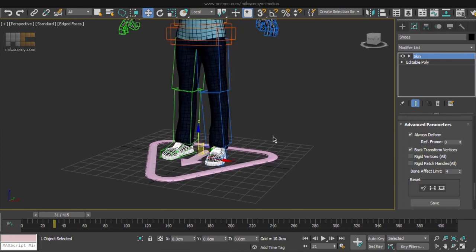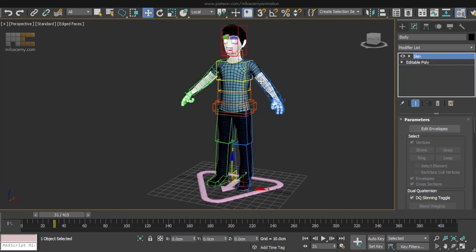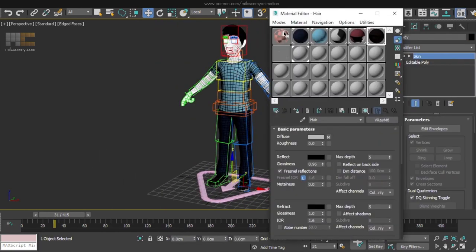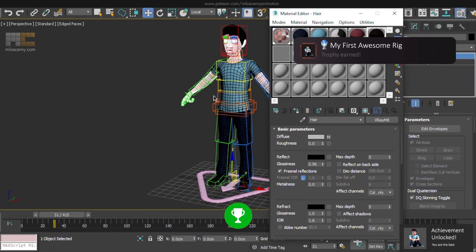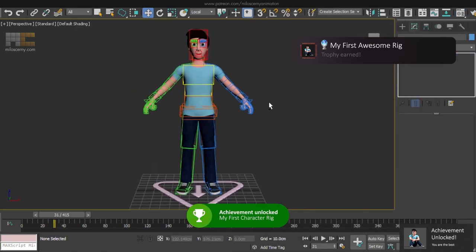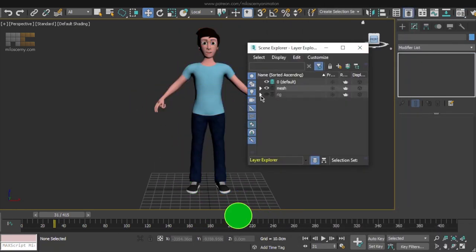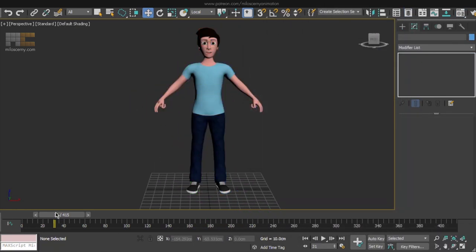And guys, I have some great news for you, you have completed the whole character from start to finish, ready to be animated. This is a huge achievement, I congratulate you. Go get yourself a beer or something and celebrate.